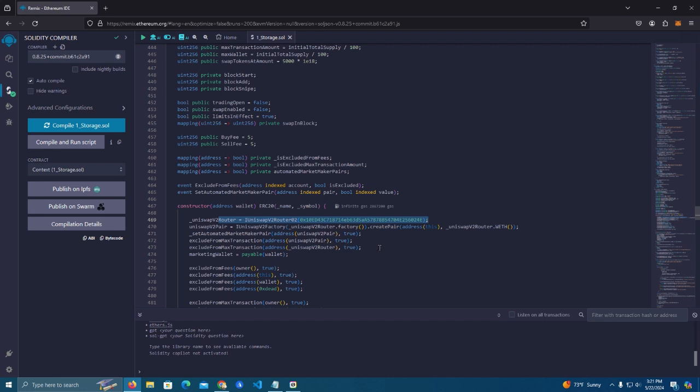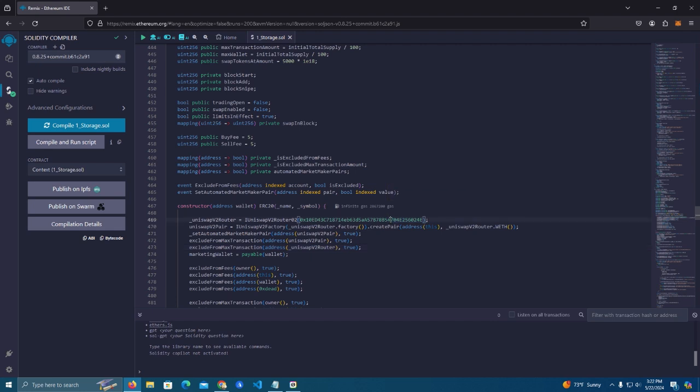And then here we have the router address. So I'm going to deploy this on Binance Smart Chain so I have the PancakeSwap router here. But this contract can be deployed on all EVM networks. So if you want to deploy on another network like Base Network, Ethereum, Avalanche, Fantom, Polygon, or other networks, all you have to do is change the router address here.